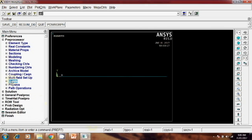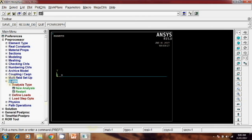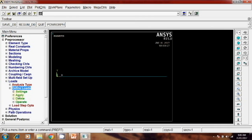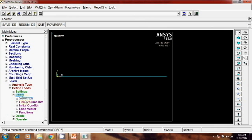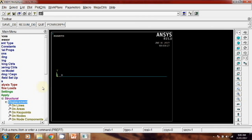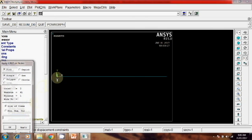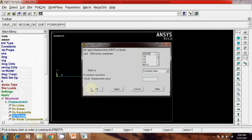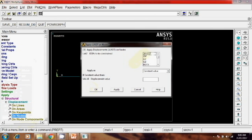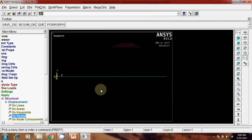Then next step, okay. Next step is your load, define load, apply, structural displacement on node. Select this node, apply, take all degree of freedom, 0, because that is totally fixed. Okay.